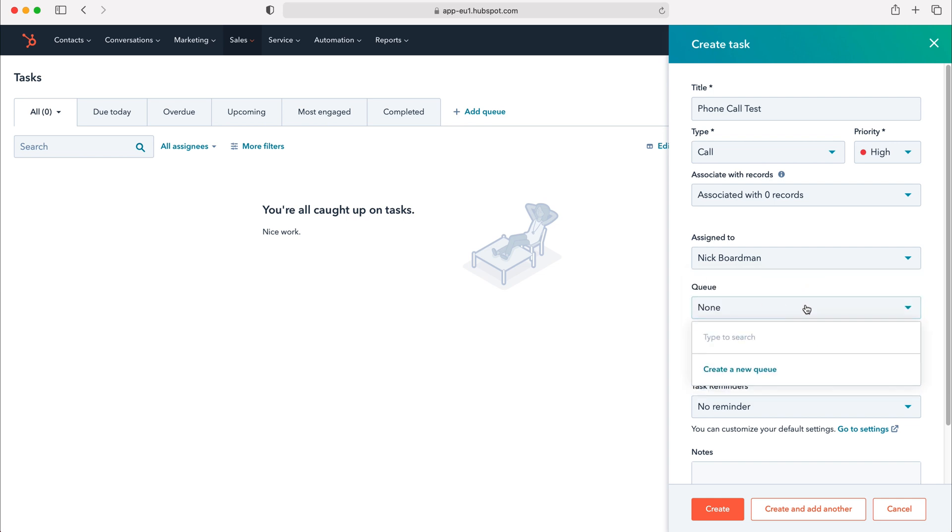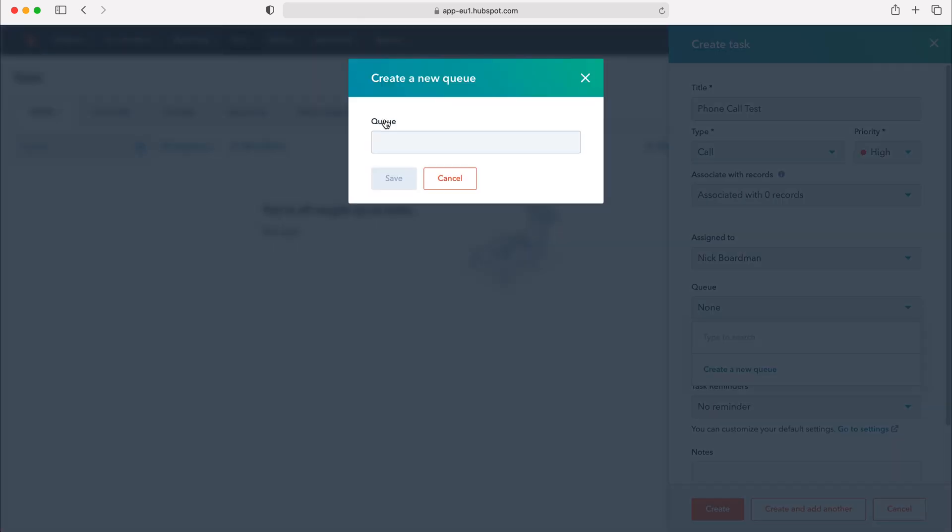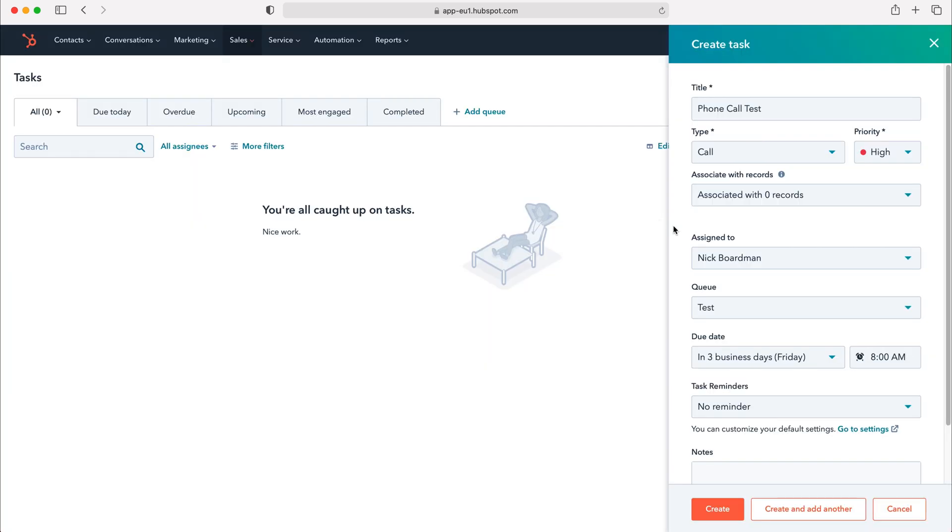We can also add this task to a queue. Now I mentioned queues earlier and I'm going to demonstrate how to create a new queue. Queues are just another means of managing different tasks and in order to do so you just press either create a new queue here or add queue at the top left. I'm going to call this queue test and then press save and that has created our new queue.